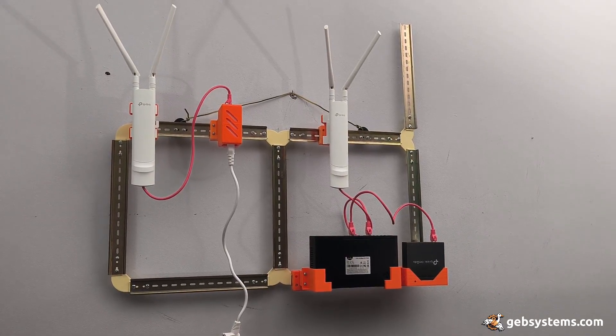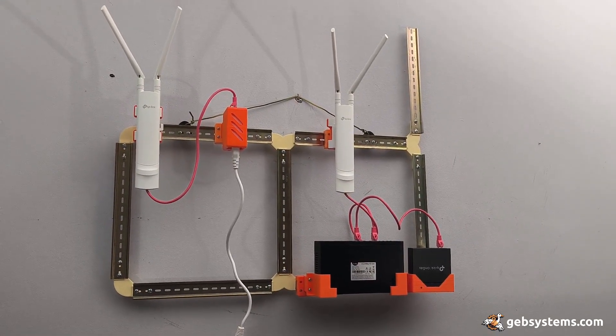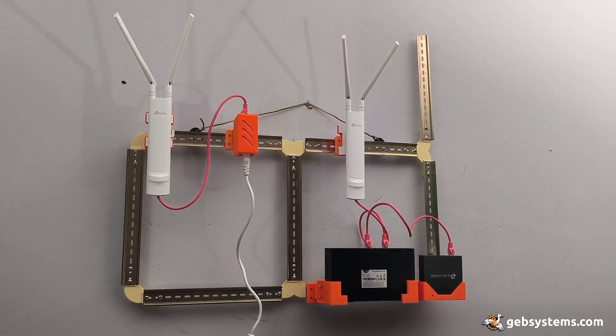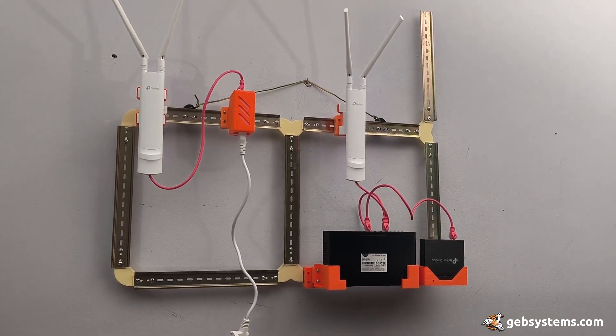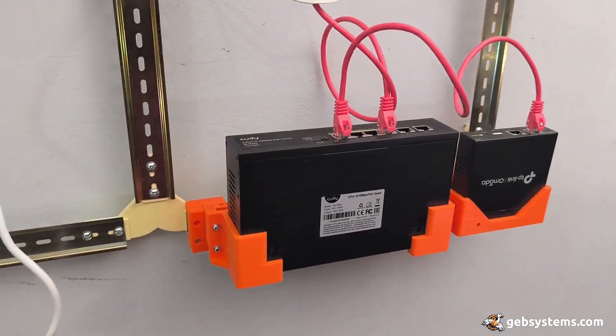This is the RedGraph put together to test the Omada TP-Link business kit and this is what I got so far.